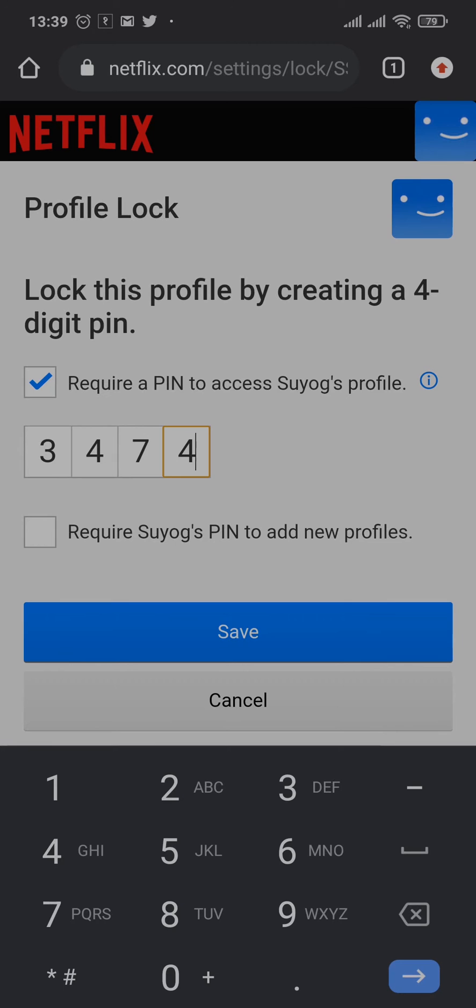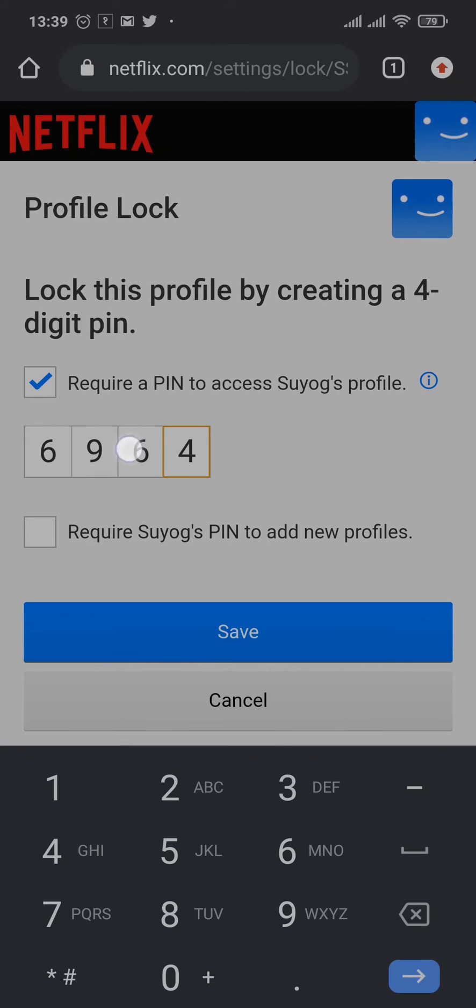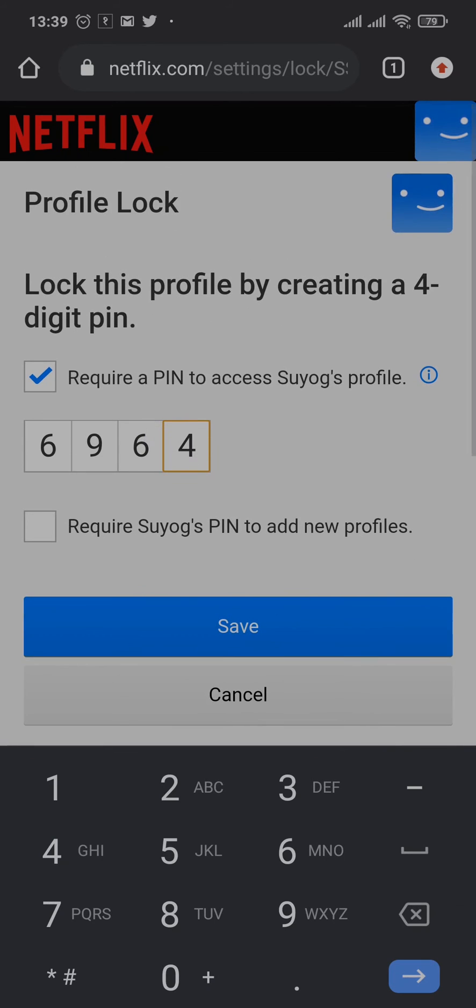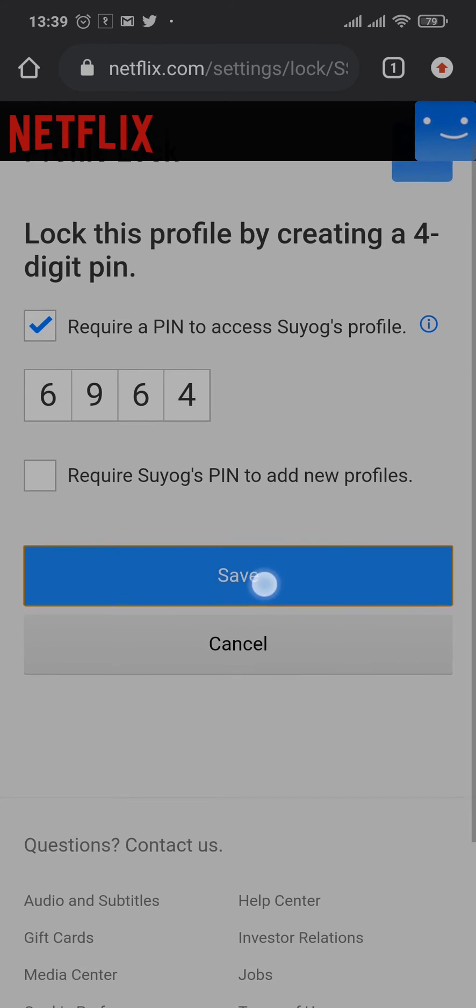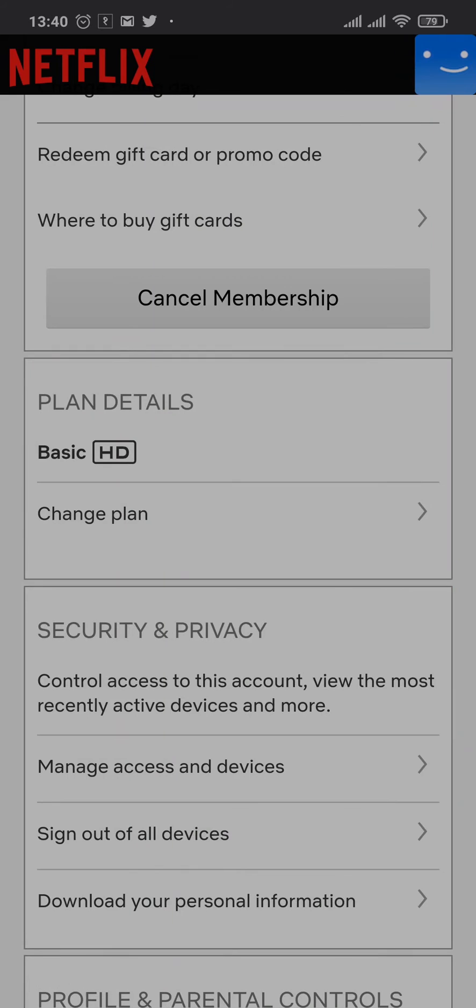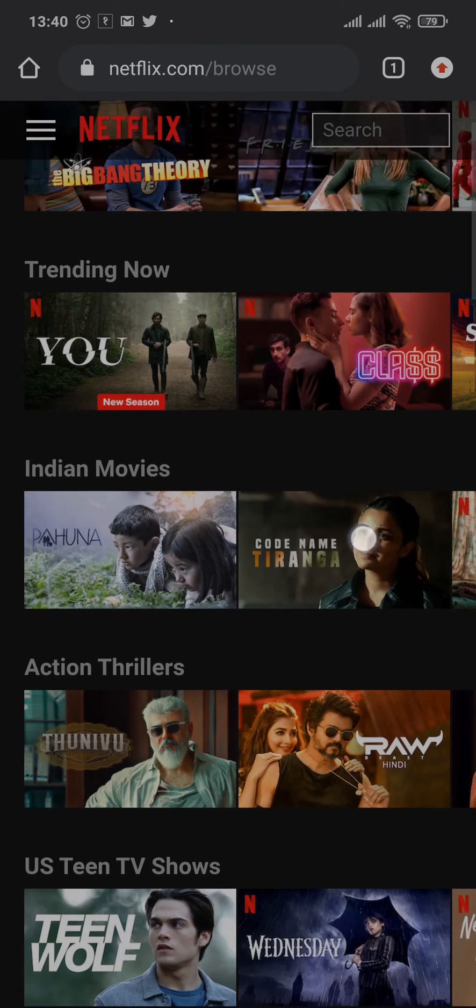To change it, you can just remove it and then add in a new PIN. After the new PIN has been added, you can tap on Save, and that's it. As easy as that, your PIN on your Netflix profile will be changed.